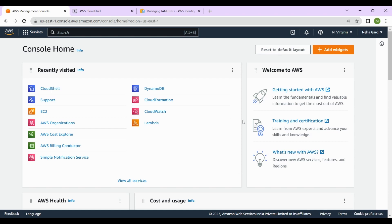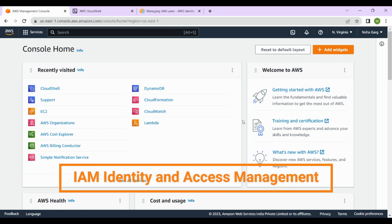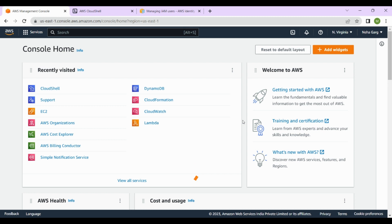Hello everyone, welcome back to my channel. In today's video I'll talk about AWS IAM, which stands for Identity and Access Management. I'll also be discussing what IAM is, why it's important, and how to create new users and groups in your AWS account.